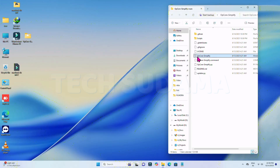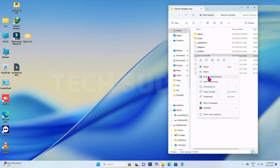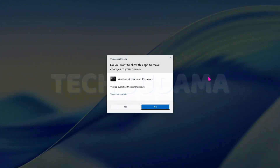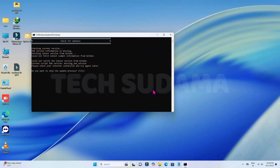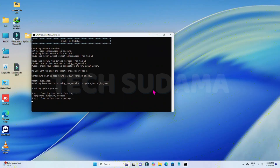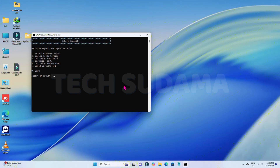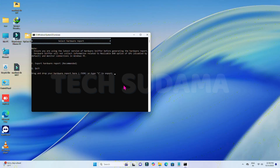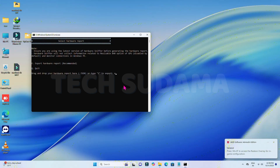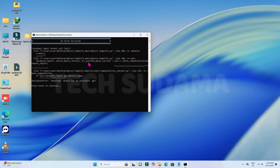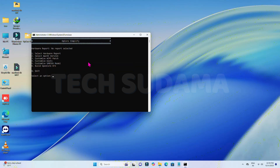Select OpenCore Simplify, right-click on it, and run as administrator. Click Yes. Now type N and hit Enter. Type Y and hit Enter. Type 1 and hit Enter. Then type E to export the hardware report and hit Enter. You'll find an error at this point.